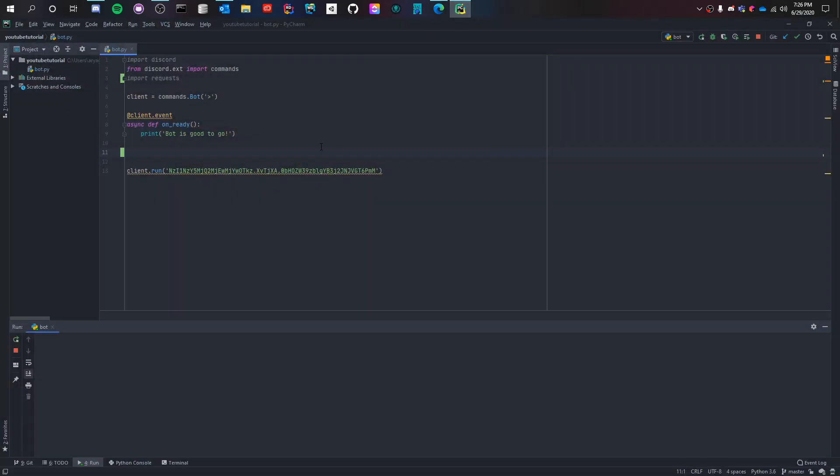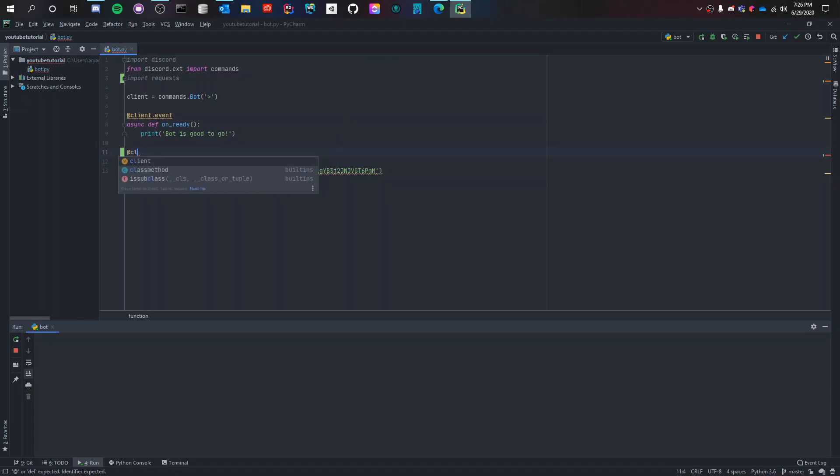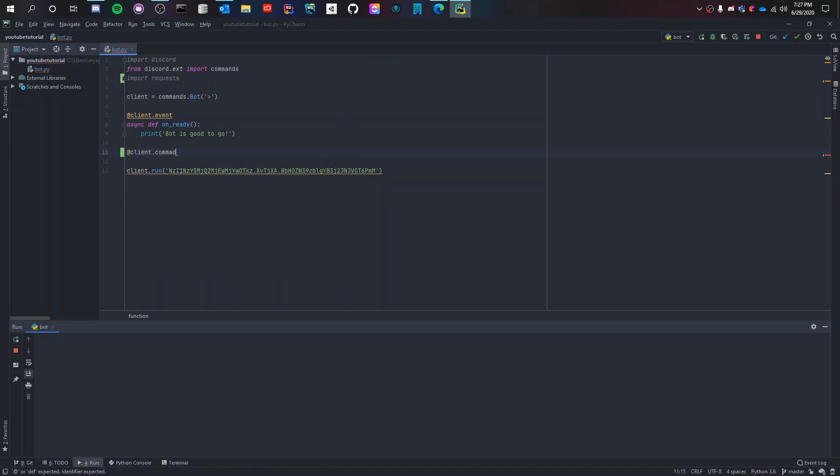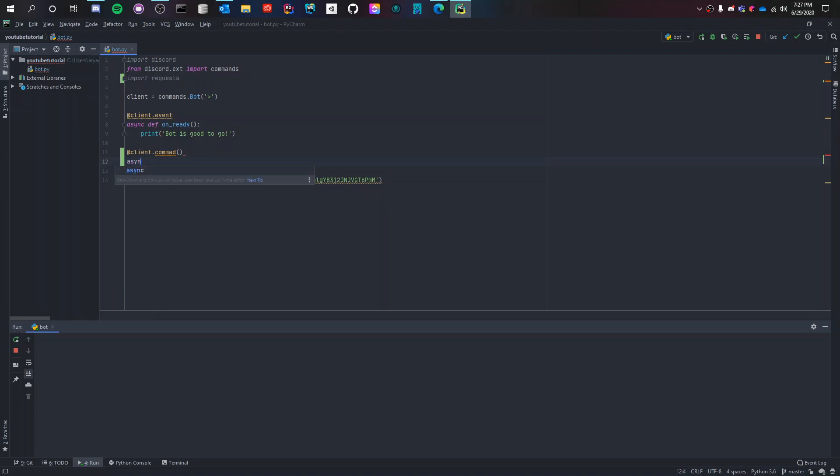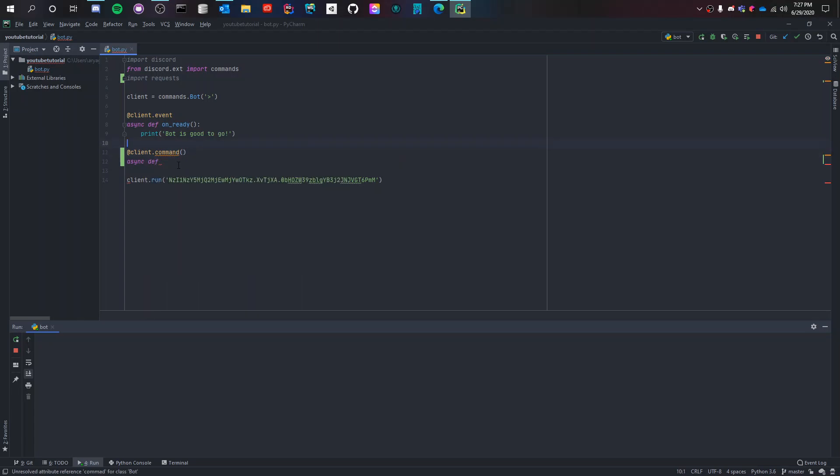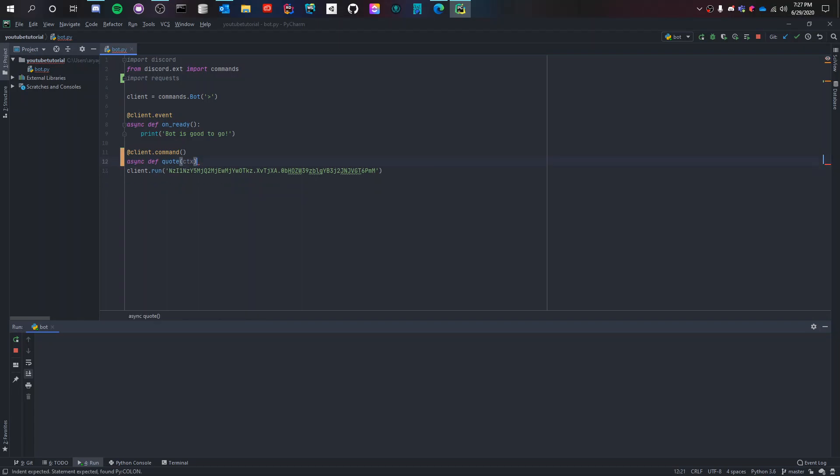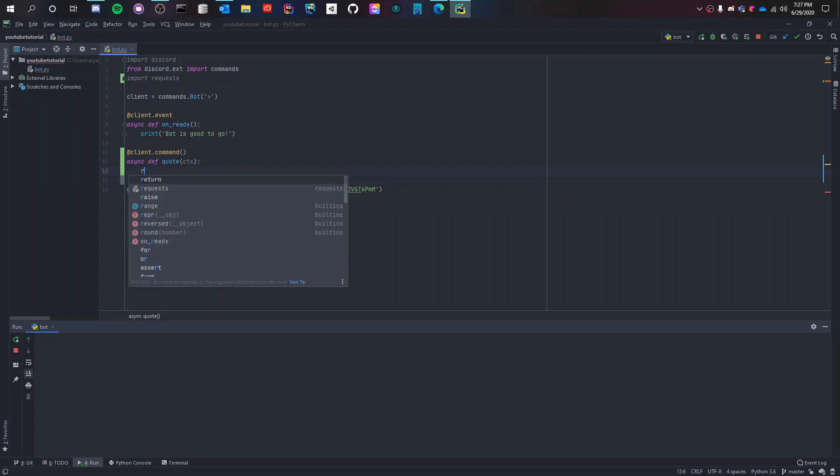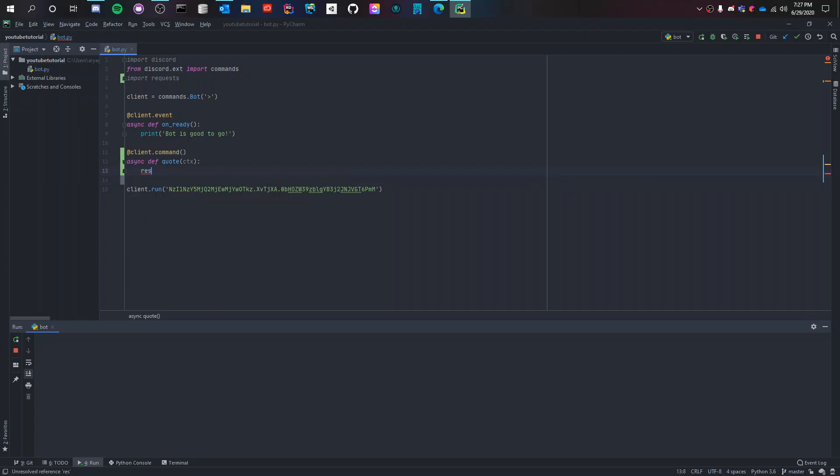So let's start. It's a client.command and then an asynchronous function, async def, and then quote and then ctx which is context. And then we get all the information from the API into a variable called results.